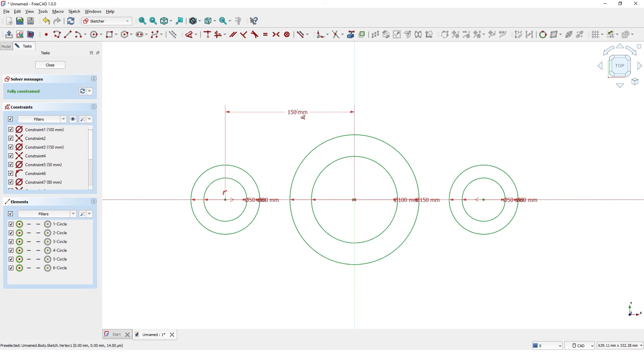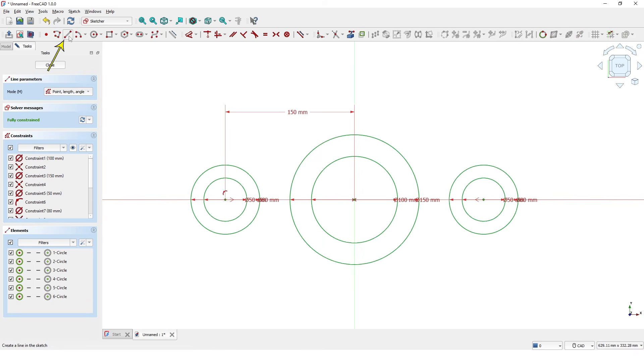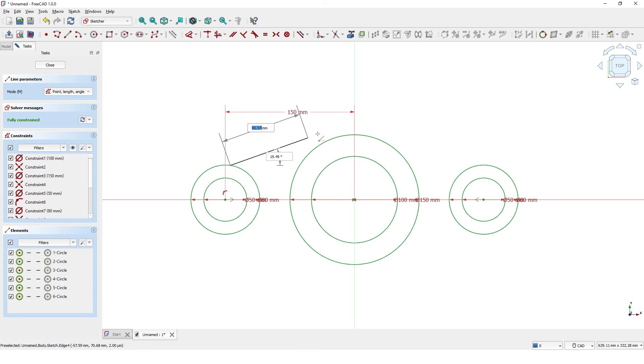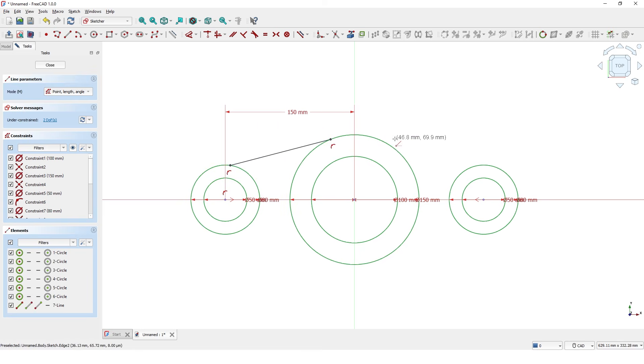Now I am going to add lines to connect the circles. Click on line and click on this circle, then this circle. Do the same for other circles.